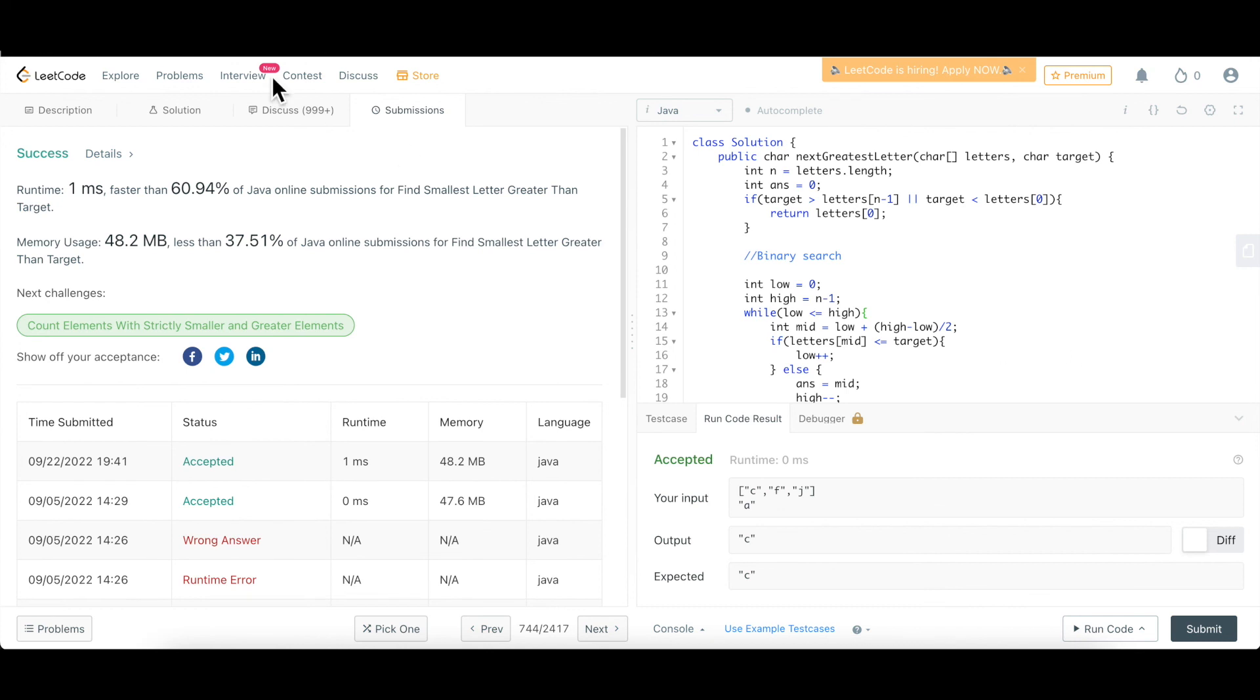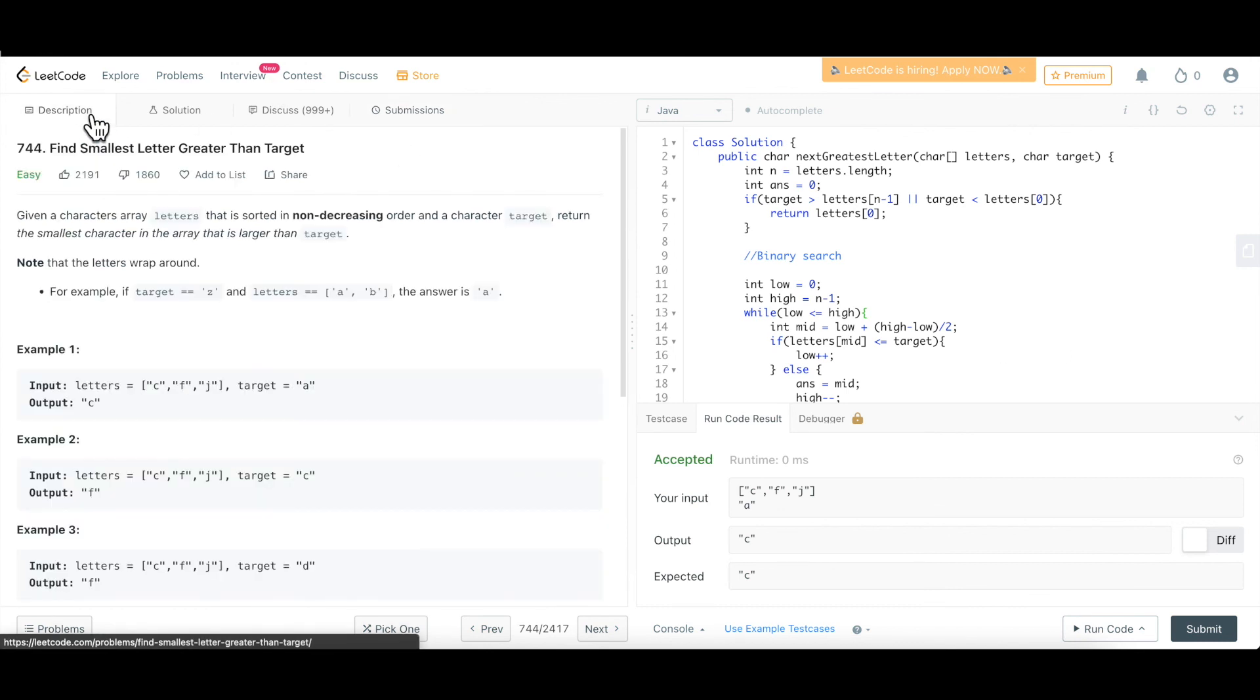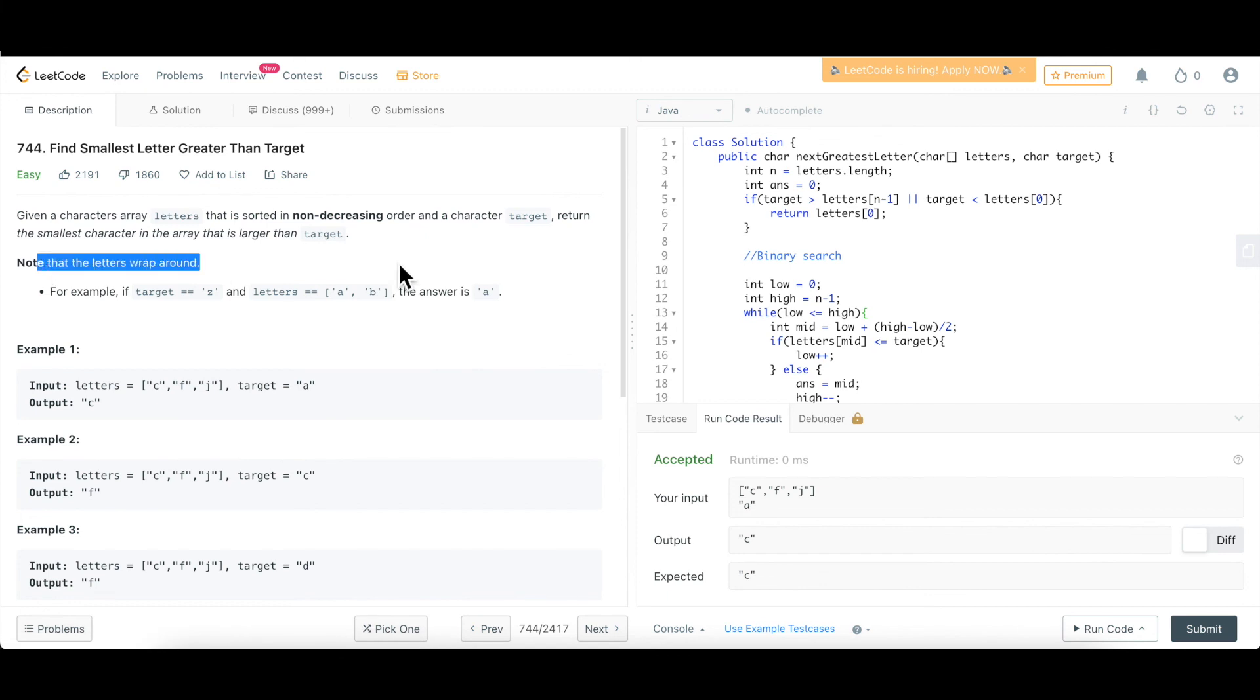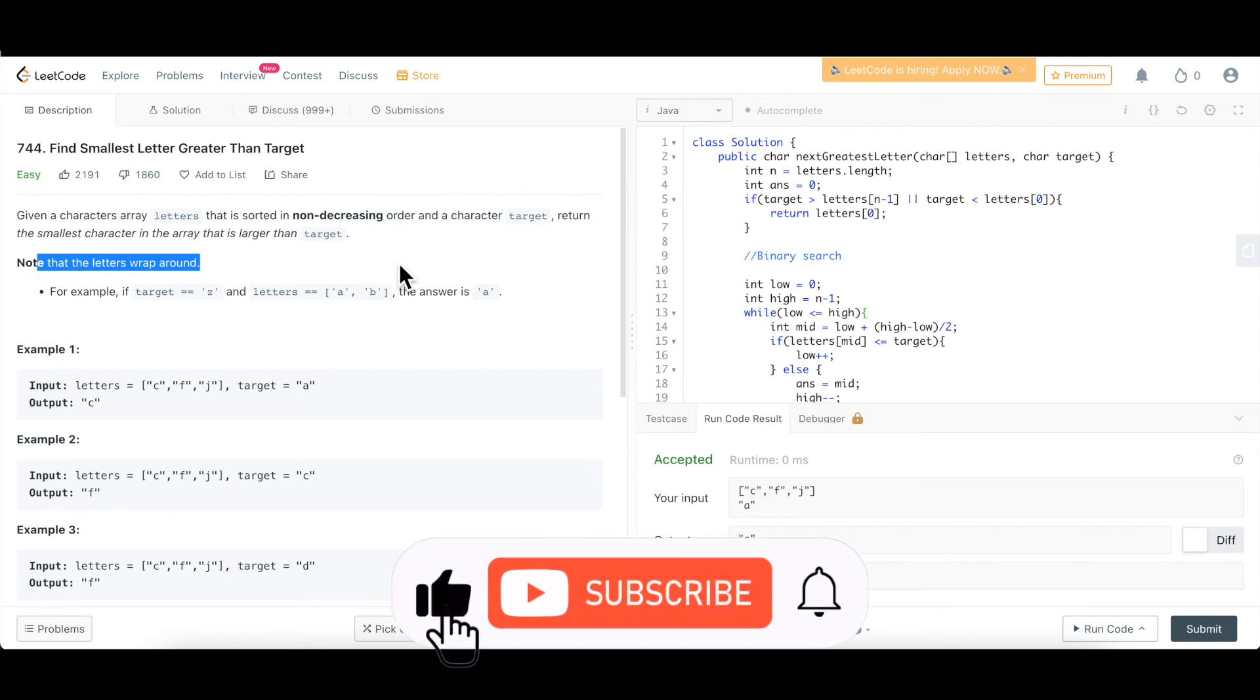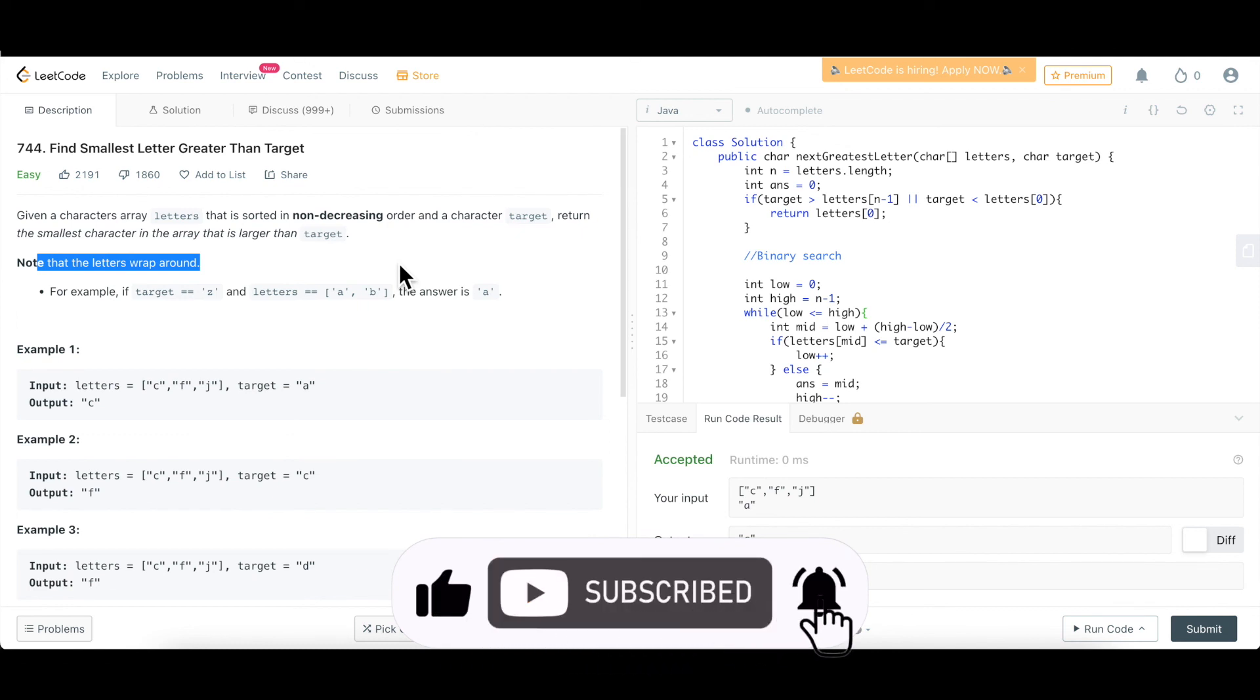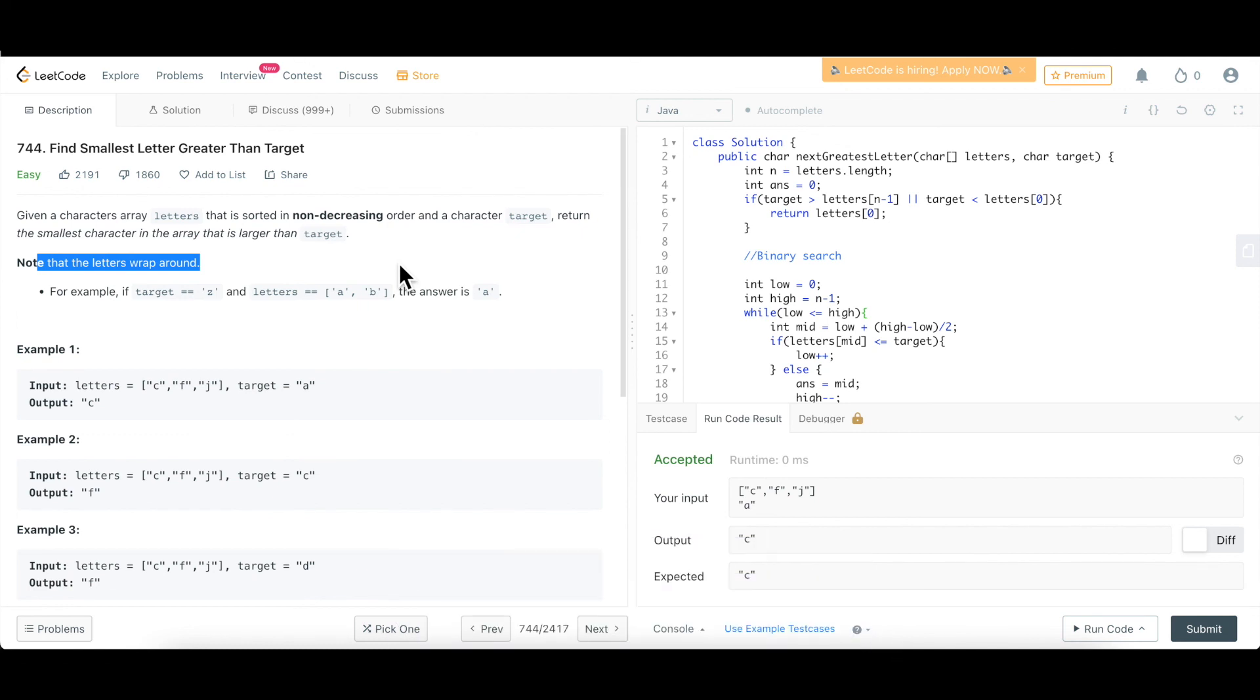Yeah, so that's all about this question. Find smallest letter greater than target. Simple application of binary search with a small trick in between where this condition is being put where the letters need to wrap around. Otherwise, it's a simple and straightforward application of binary search. So do stay tuned for more questions which are going to come up as part of the binary search interview series and you can also let me know in the comments below if you have any specific question in mind and you would want a solution for that to be discussed on the channel. Thank you so much.